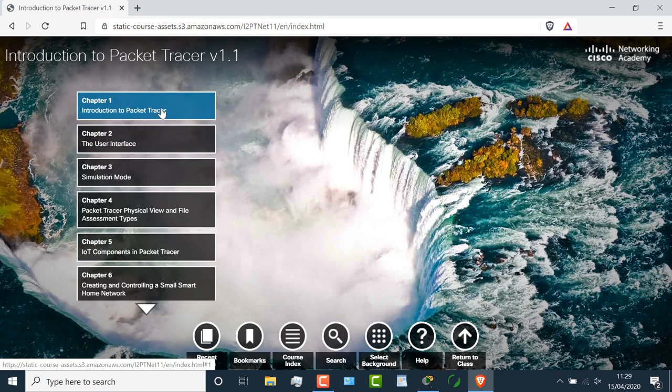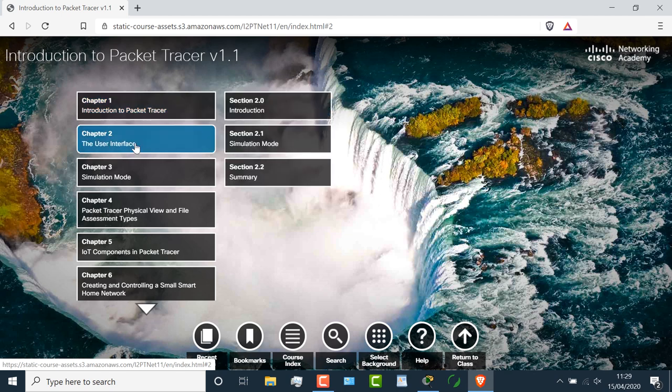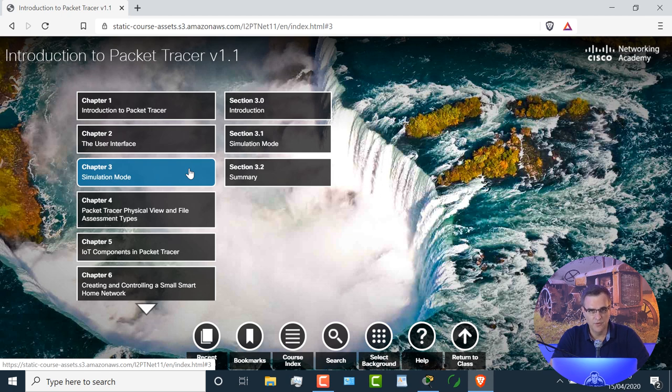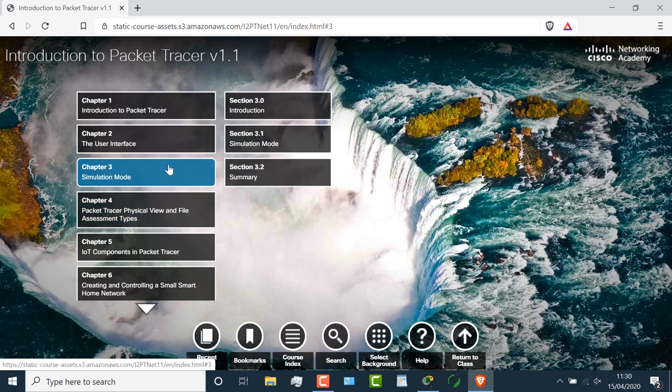So there's an Introduction to Packet Tracer. You can learn about the user interface and how to use simulation mode. We're going to use simulation mode as part of this course and I want to show you two important tricks before you use simulation mode. But if you want to learn more about simulation mode, once again, have a look at this course.